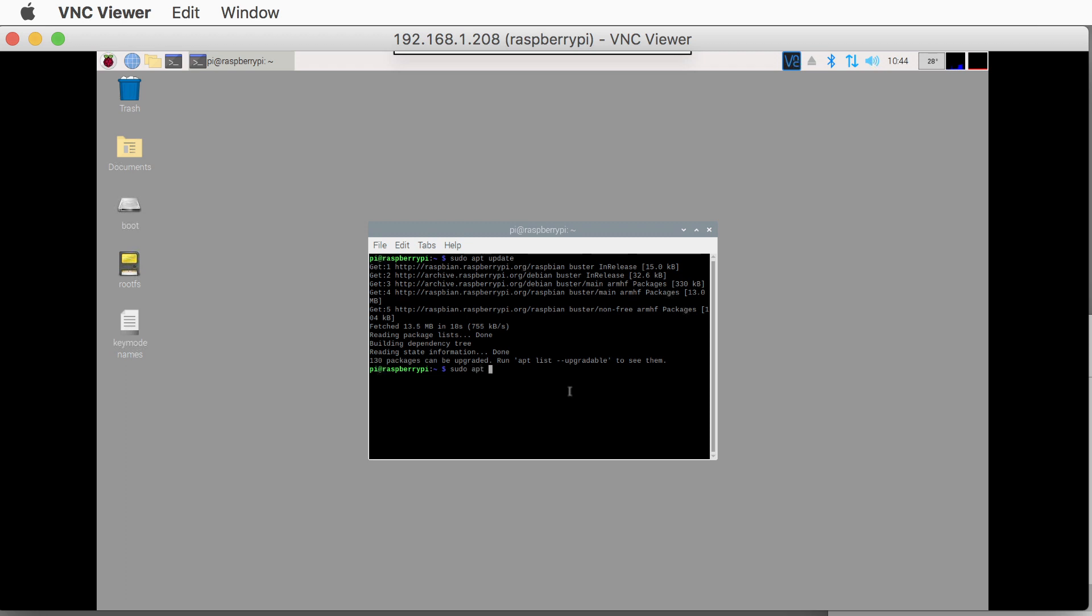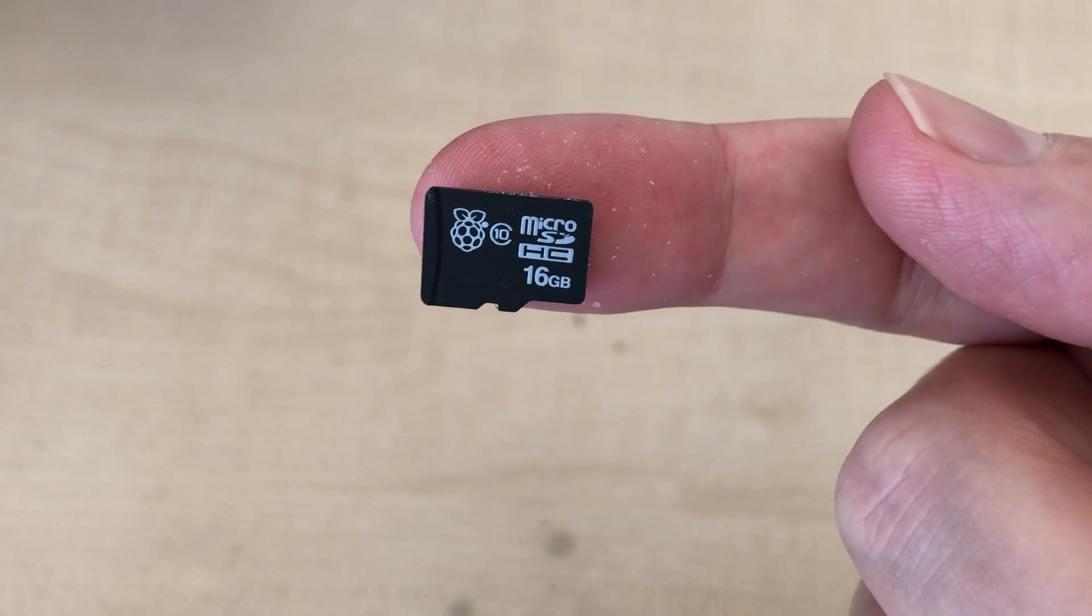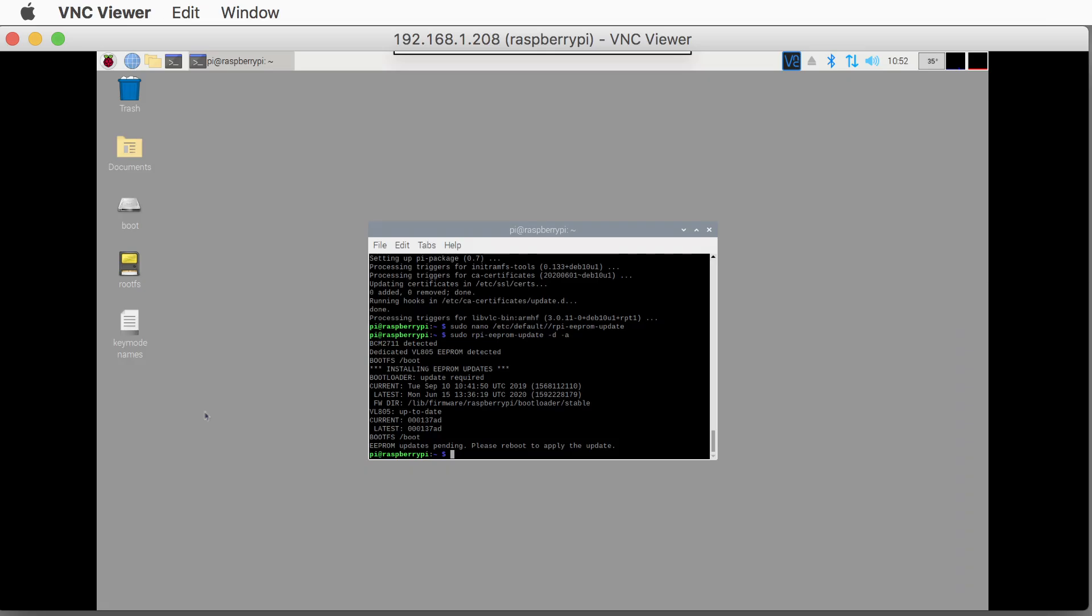After updating the Pi's firmware, I was able to boot directly from the USB SSD. There is no longer a need for an SD card. This makes the booting even faster.